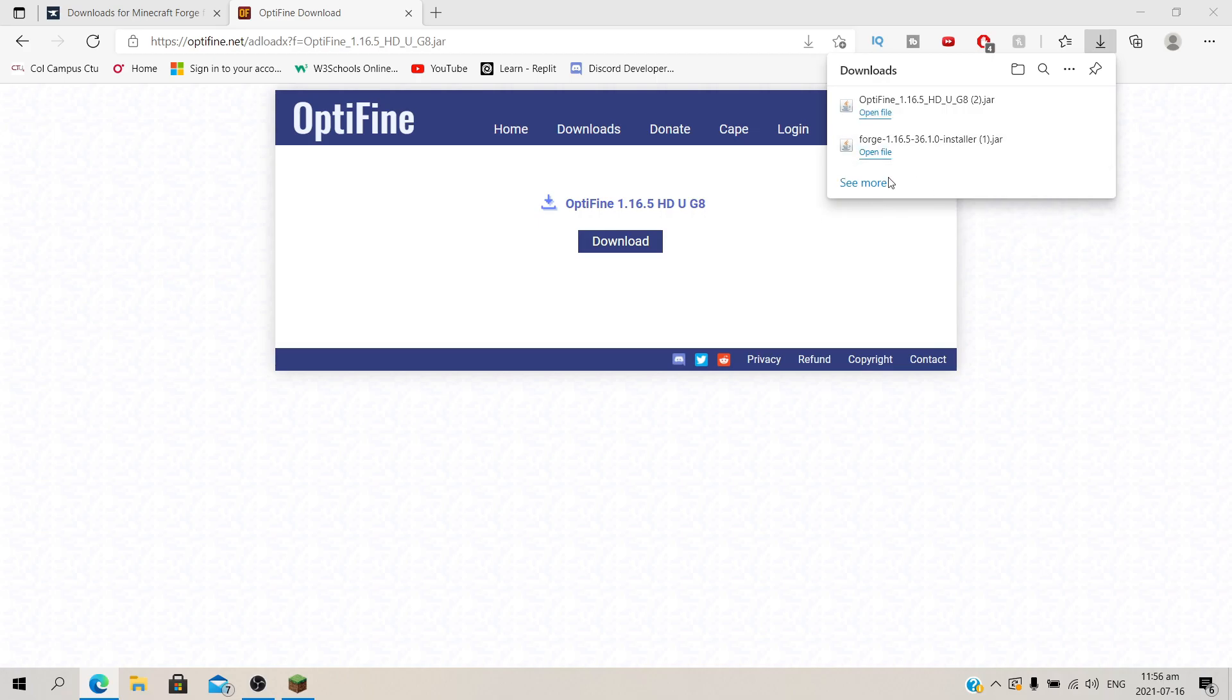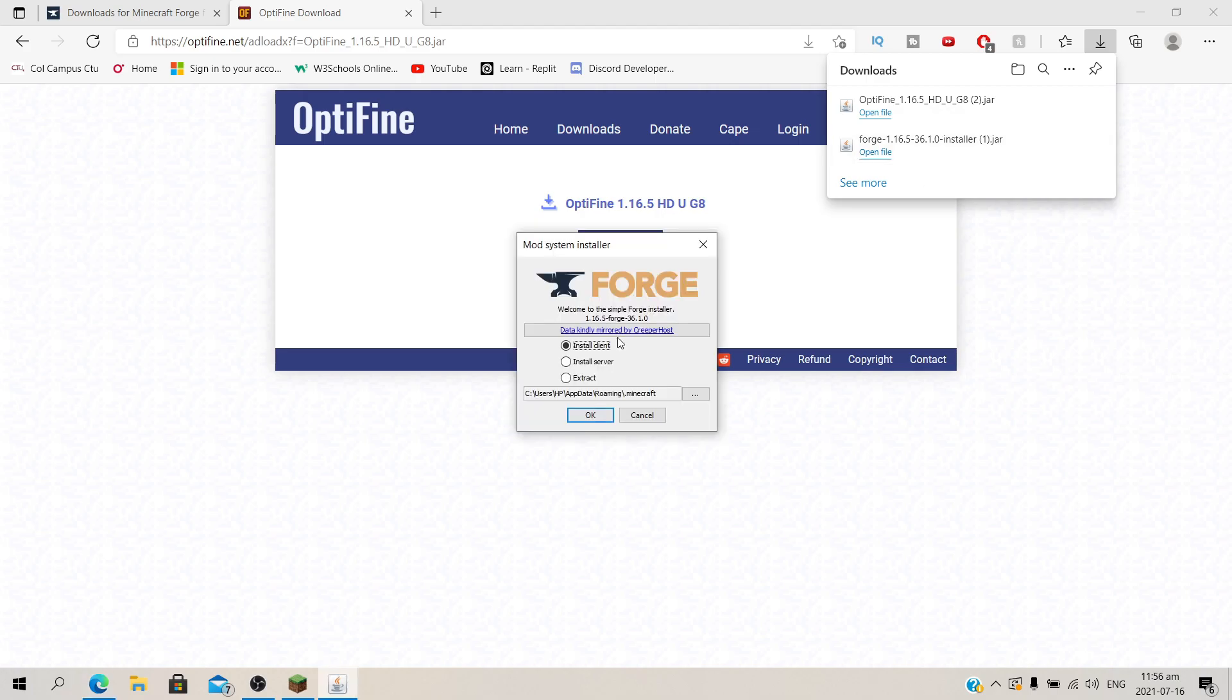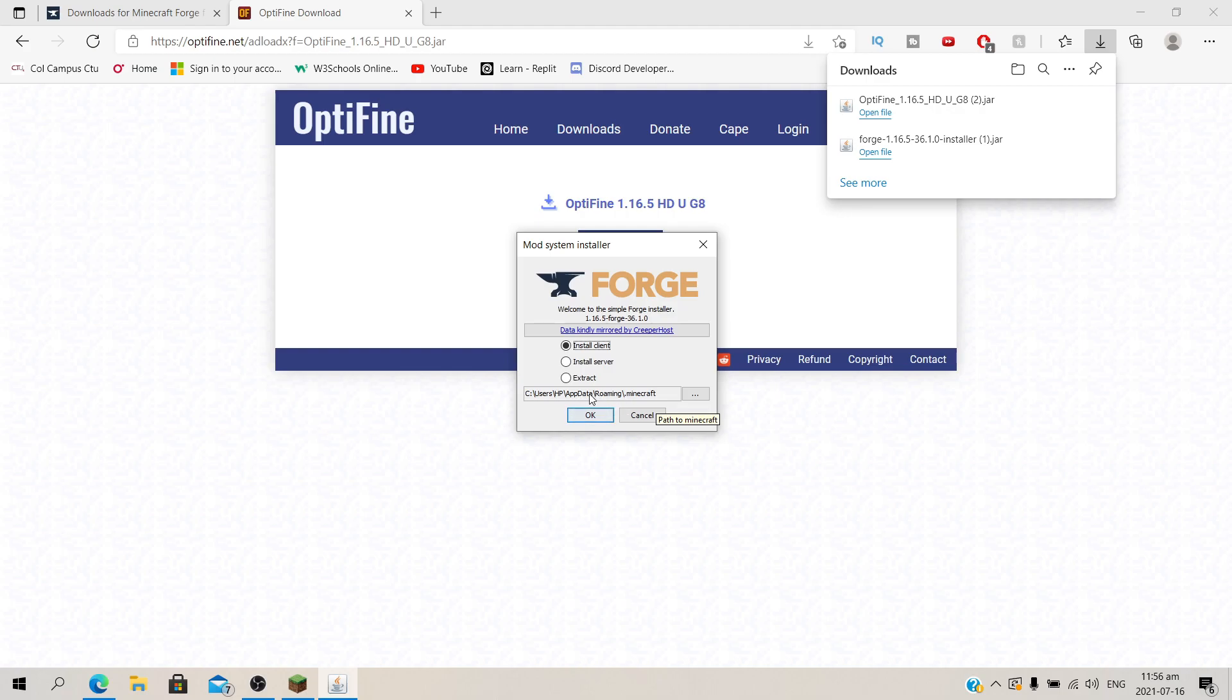Okay so they're done. Now we're going to open Forge. Click on that and run it. It's going to open the installer. You're going to say install client. It's going to have the directory over here. It should be under .minecraft, under roaming, under AppData. Make sure it's under .minecraft, and then say okay.